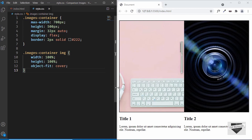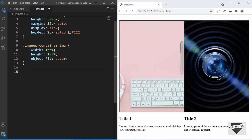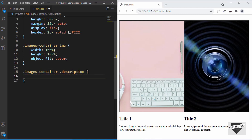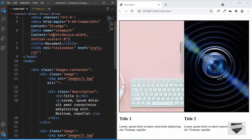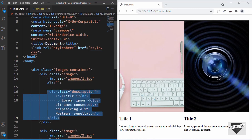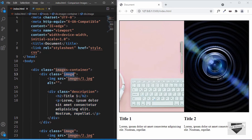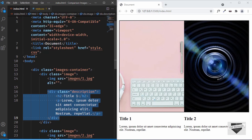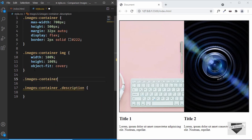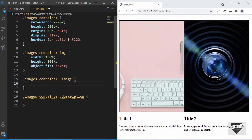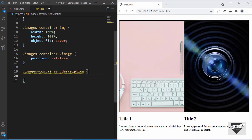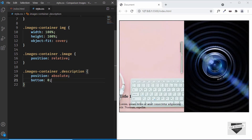Next, let's style the description. We need to position it relative to the image. The '.image' div contains the description, so we set 'position: relative' on '.images-container .image'. For the description, we set 'position: absolute' and 'bottom: 0'. Now the description is correctly positioned at the bottom of the image.